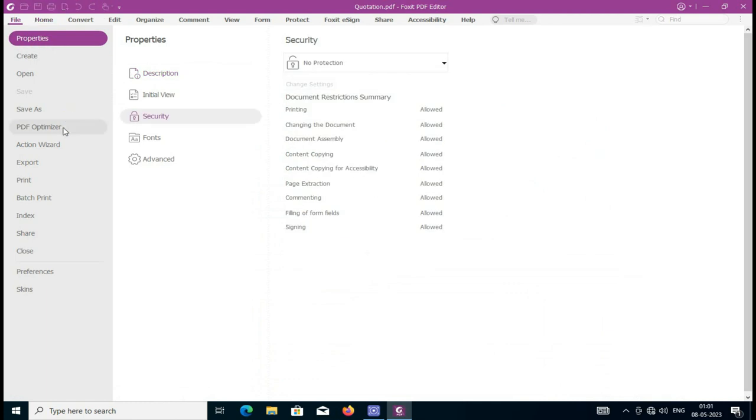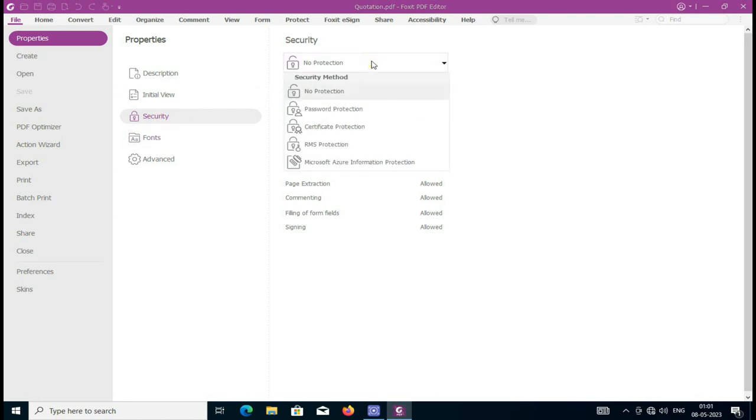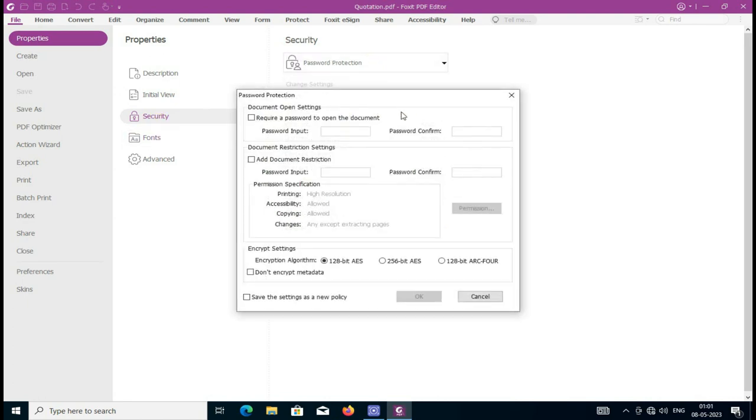Then click Permission, then click on Security. Now you see all are allowed - all options are allowed. I don't want to protect the open permission of the document; I want to protect the editing and copying.